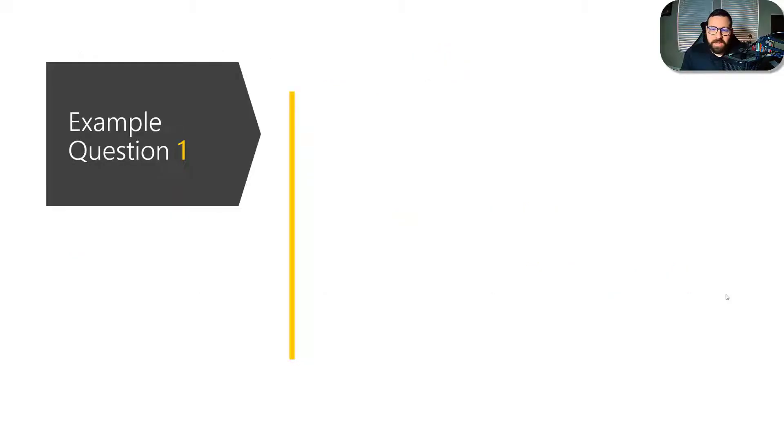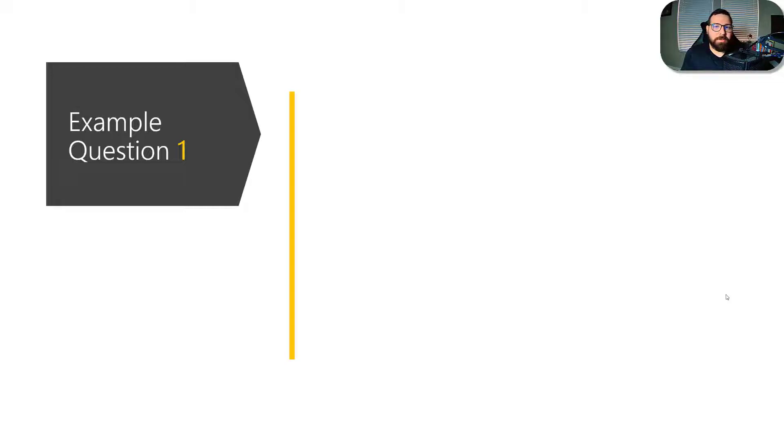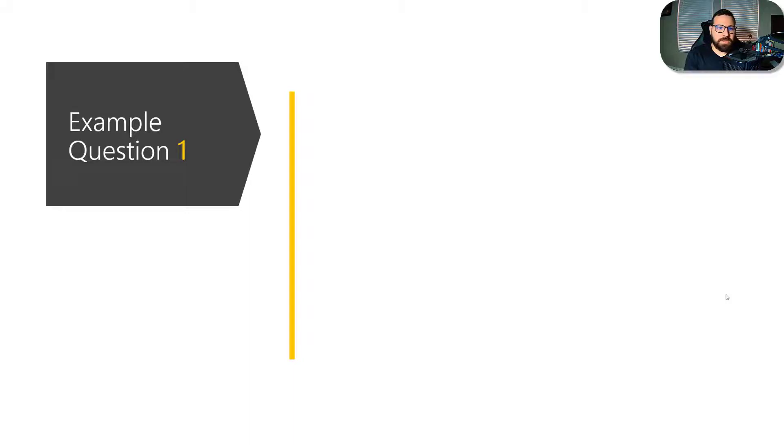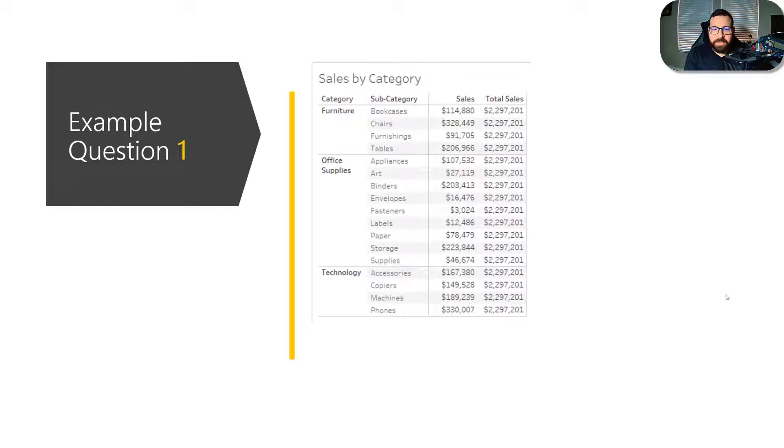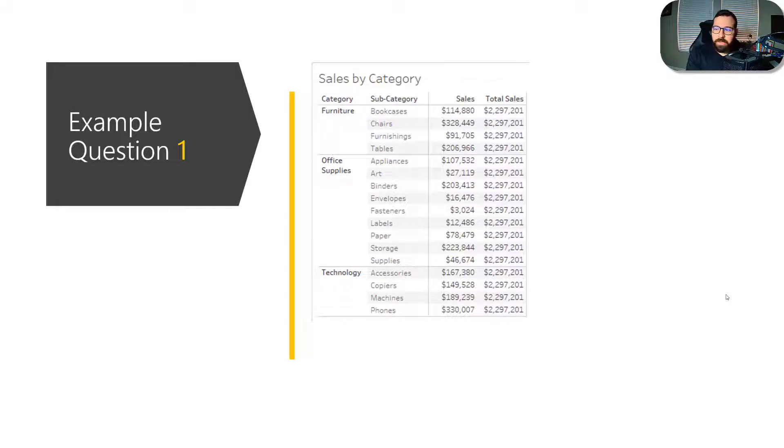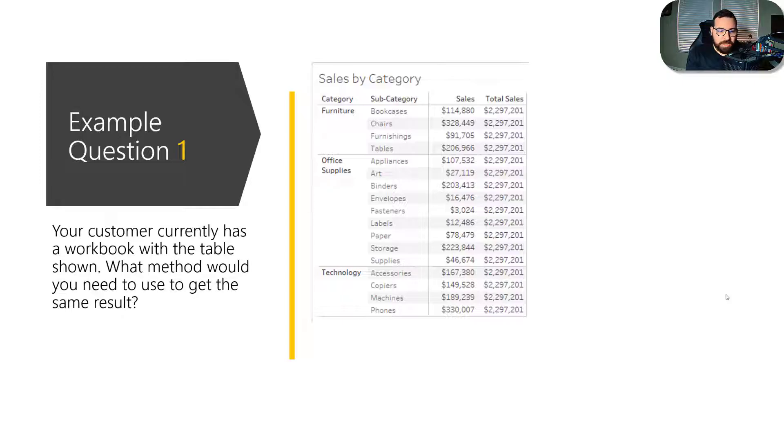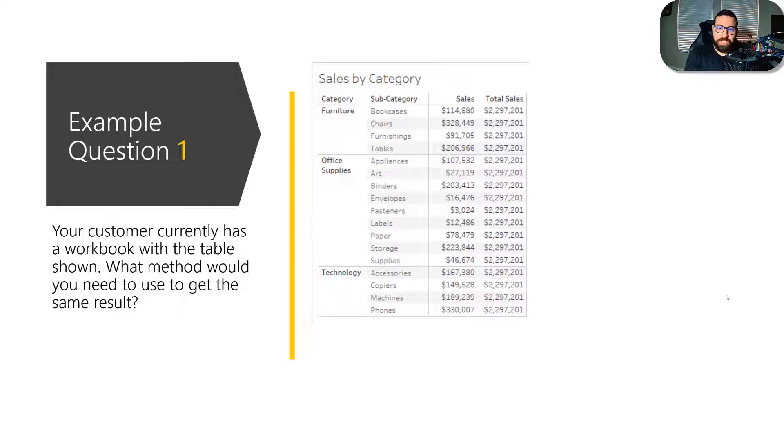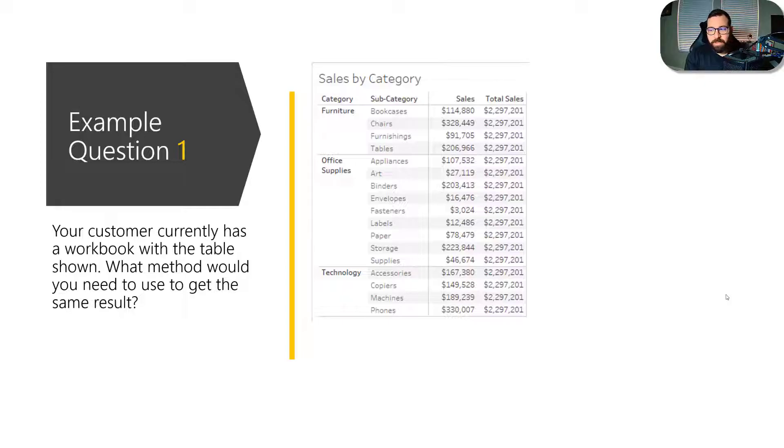So I've got a couple of example questions. These aren't going to be what's exactly on the exam. I'm just basically working from memory. These are the types of questions that would be on the exam. So this is to help you understand exactly how familiar you need to be with these concepts. So for the first example question, it would be something like you're given this table, right? So you've got the sample superstore data set. You've got things broken out and you've got a sales column and a total sales column. And so the question would say something like your customer currently has a workbook with the table shown. What method do you need to use to get the same result? The same result being you have a sales column broken out by category and subcategory, and then you have a total sales column where all of the values are the same.